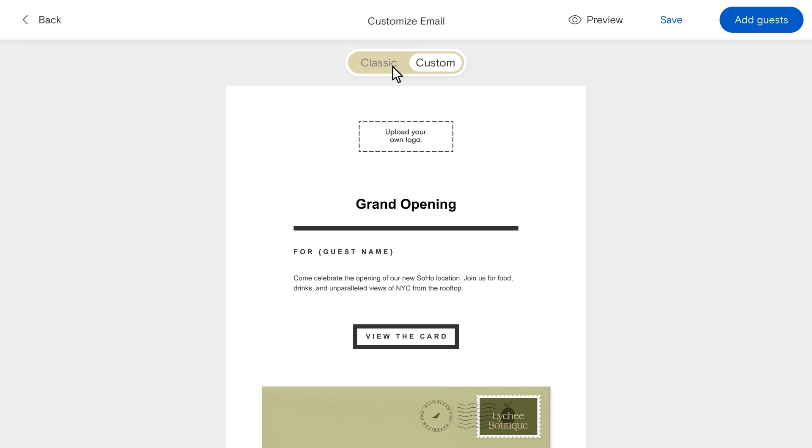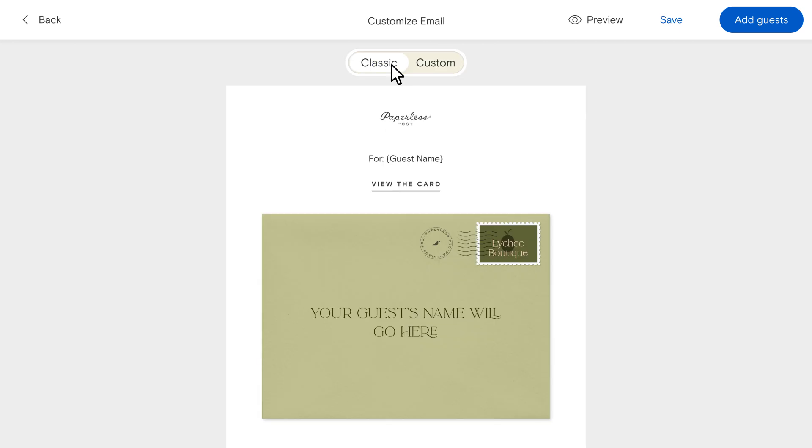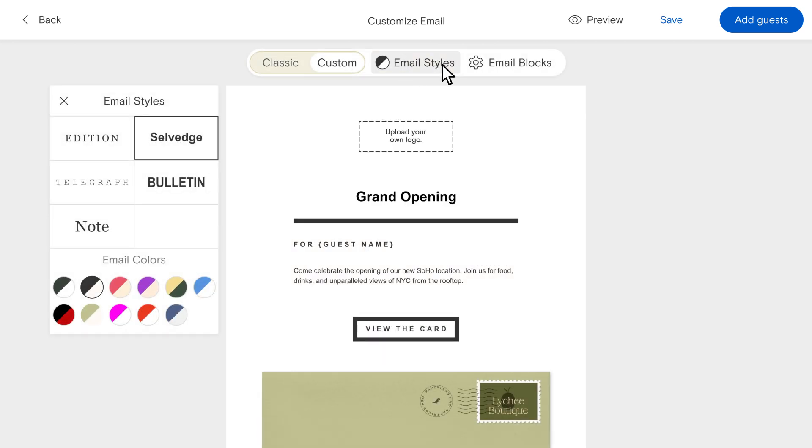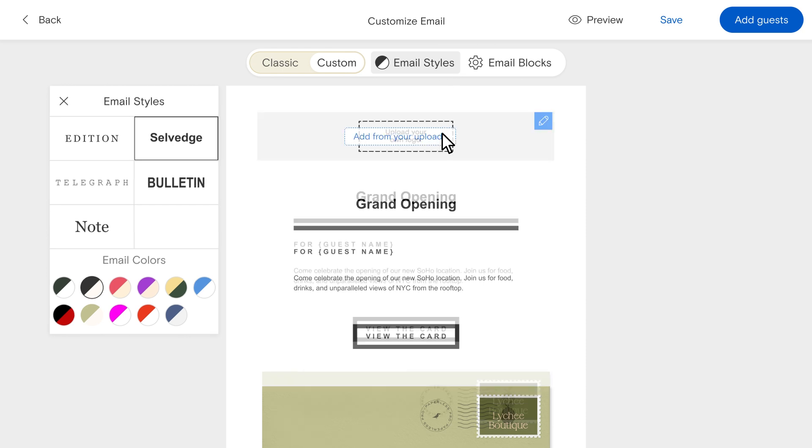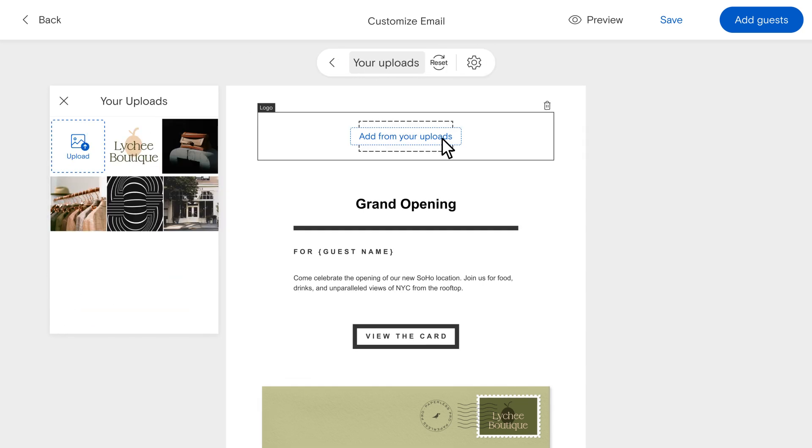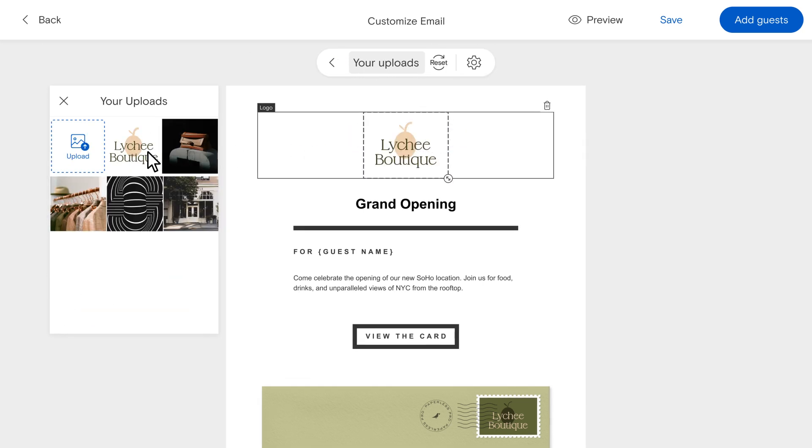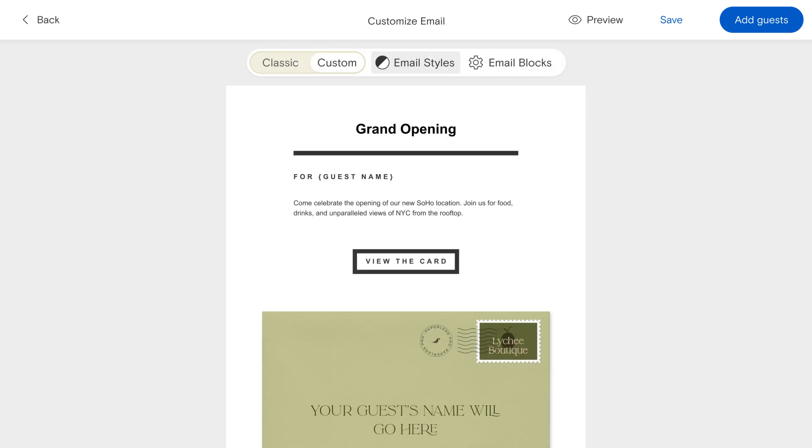Choose Classic to see the default Paperless Post email format or Custom to start making it your own. Upload your company's logo as the email header for a professional touch or remove this section if you prefer.